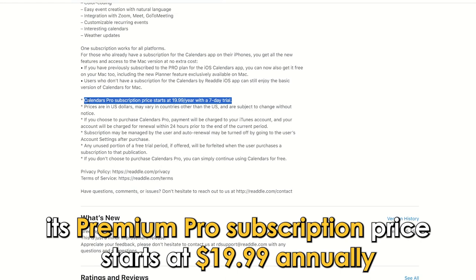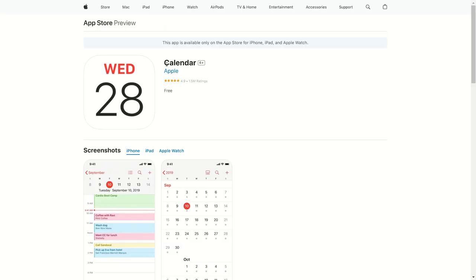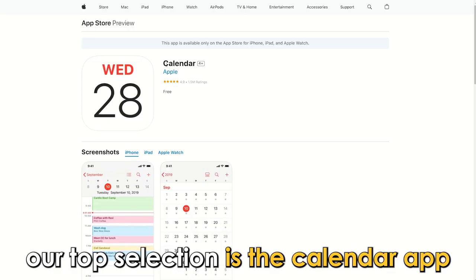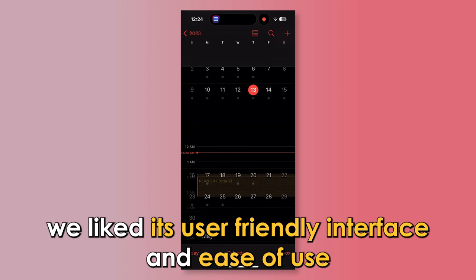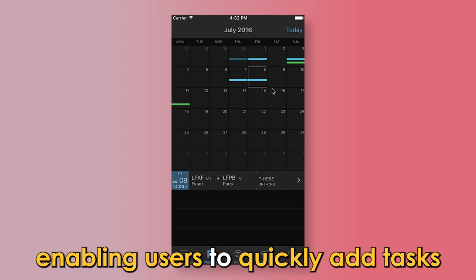So, which one is the best app from the list? Our top selection is the Calendar App. We liked its user-friendly interface and ease-of-use, enabling users to quickly add tasks and rearrange schedules. Thanks for watching. Till next time.